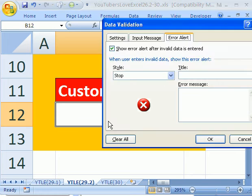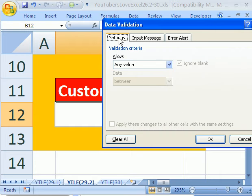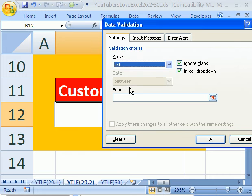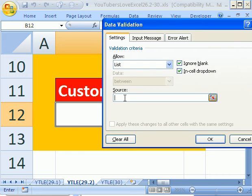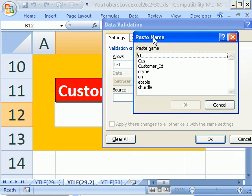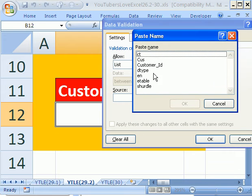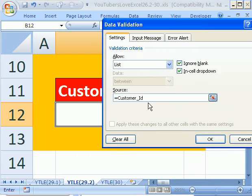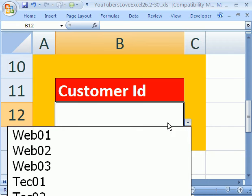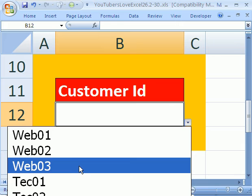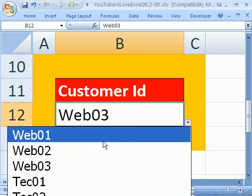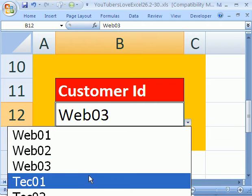I'm going to click over here on the Settings tab and I'm going to allow a list. I'm going to click down here. I'm going to use my keyboard shortcut for paste name F3, and then I have to remember what it is. Customer ID. Double-click that. It puts the equal sign in. Click OK. And there we have our list.